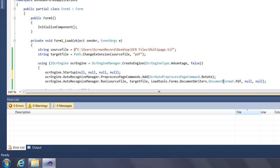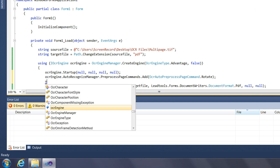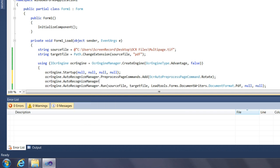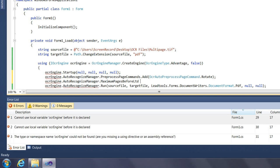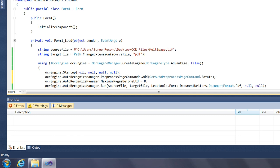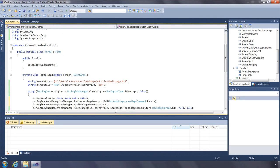Another feature is the Auto Recognize Manager's Maximum Pages Before LTD property. LTD stands for Lead Tools Document, a temporary document format created to assist in recognizing files with many pages. Files with many pages have the potential to use all the memory in the system. To prevent this, we process the file in chunks of pages. When we reach the maximum number of pages, we save results to the LTD format and free memory. Once all pages are recognized, we combine all LTD files into the output format. The default value is 8 pages, and it's best to adjust this for your system to find the perfect balance of speed and performance.